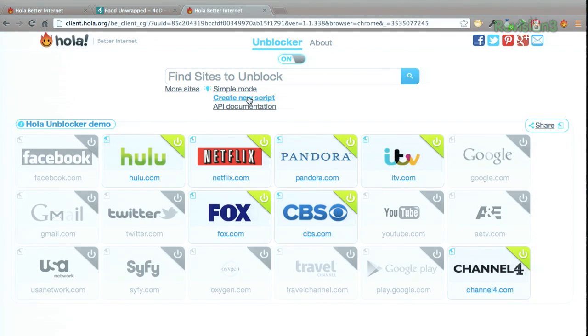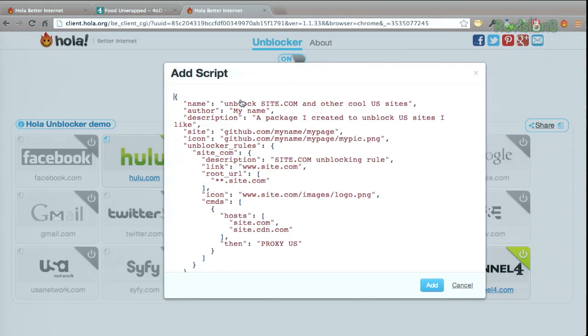And if you're a more advanced user, you can create your own scripts using the developer mode, right here. Now, obviously, you get the most bang out of Ola if you're using the Windows and Android client along with the browser tools, but they're both great on their own as well. Download it today from Ola.org.